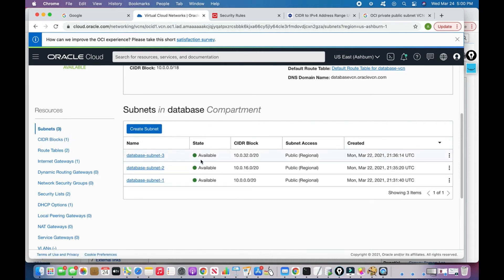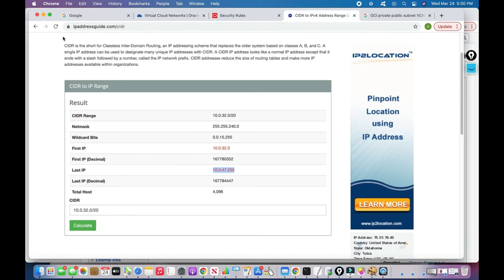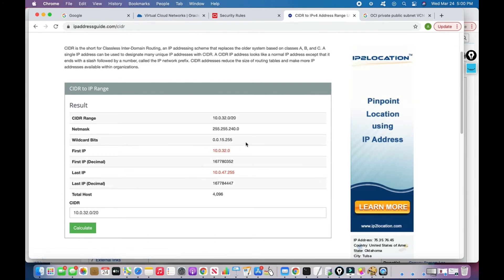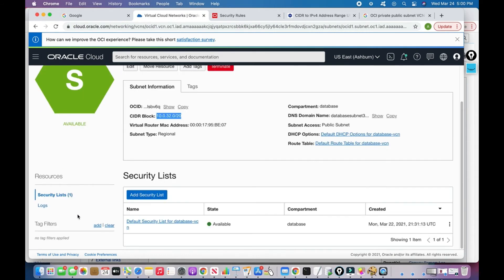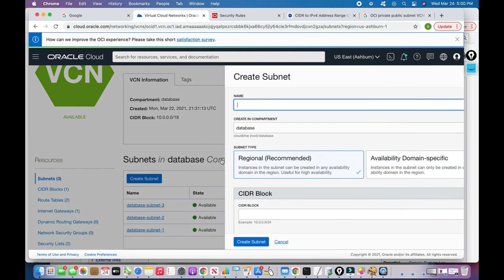My last subnet used CIDR range 10.0.32.0/20. Using ipaddressguide.com, the first IP is 10.0.32.0 and the last is 10.0.47.255, so I'll use 10.0.48.0 as the start for the new private subnet. I'll go to VCN and click 'Create Subnet'.